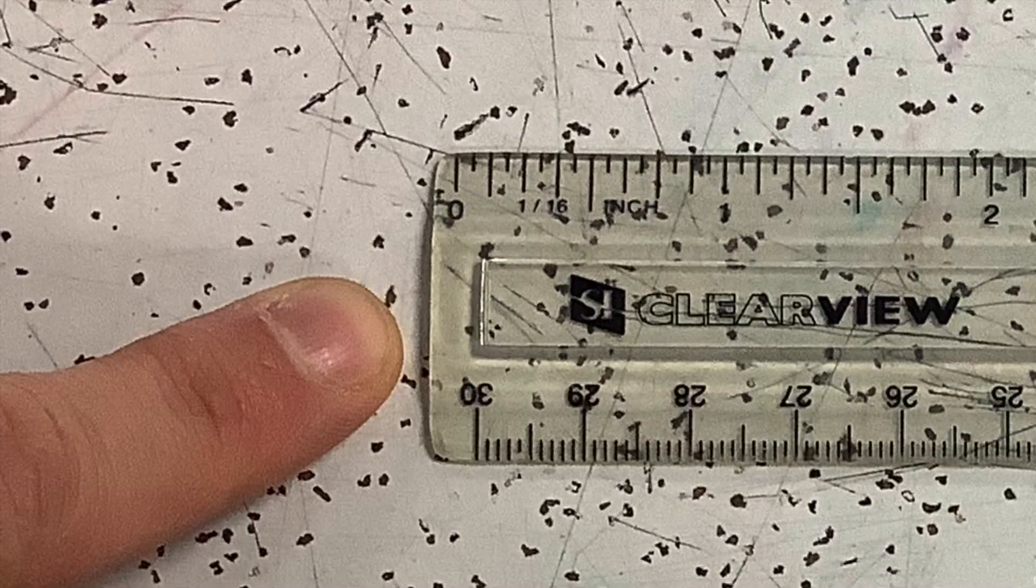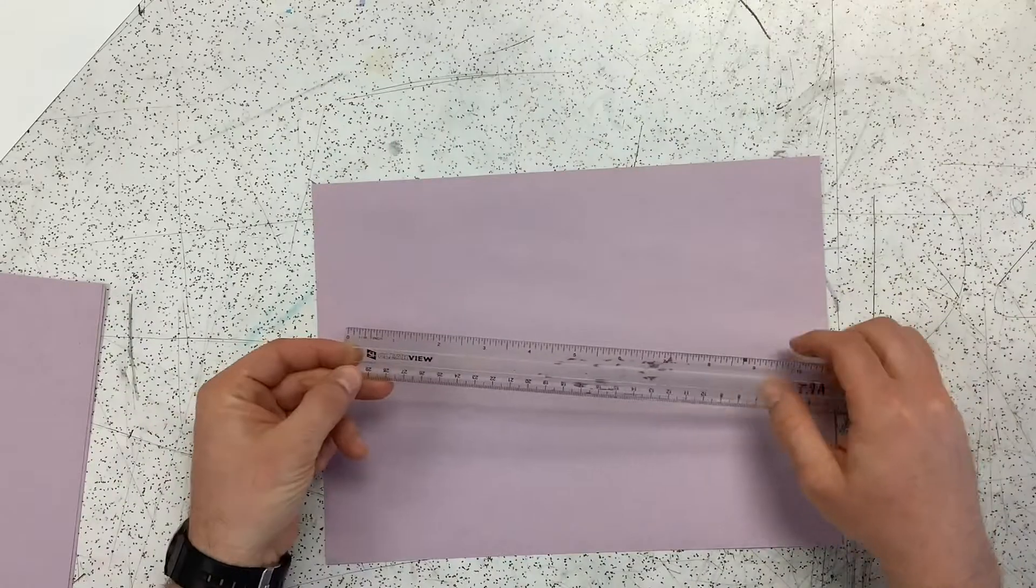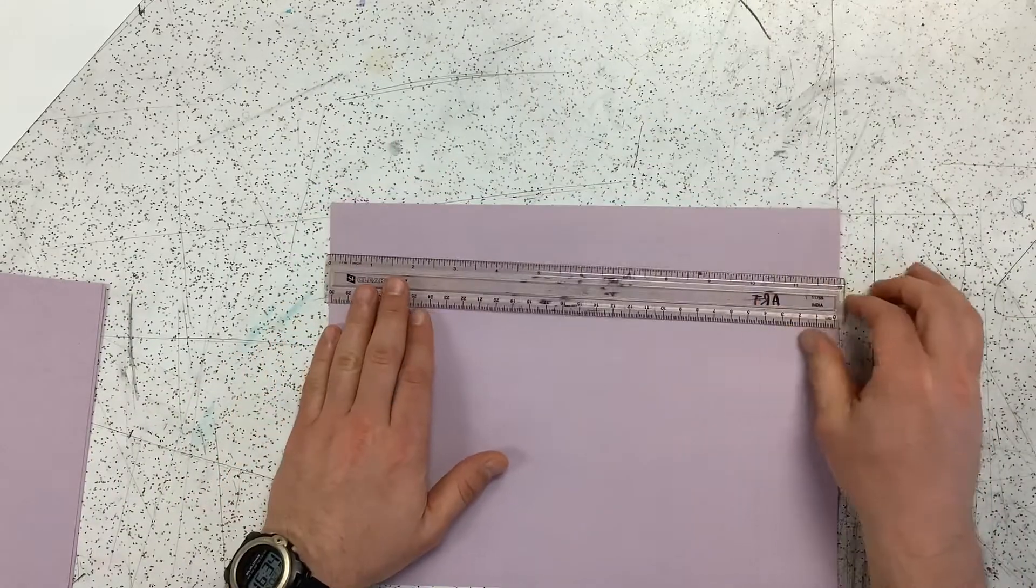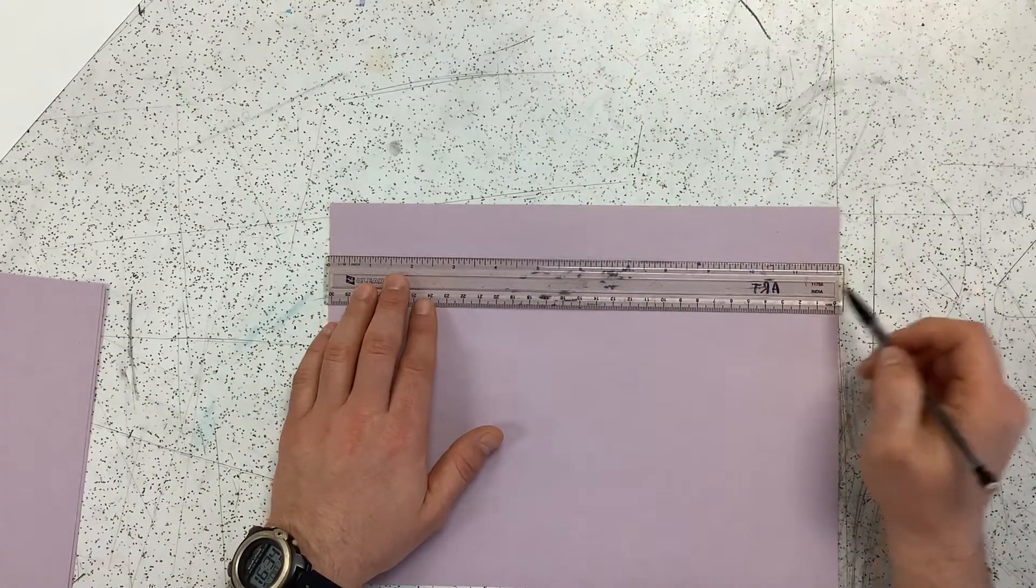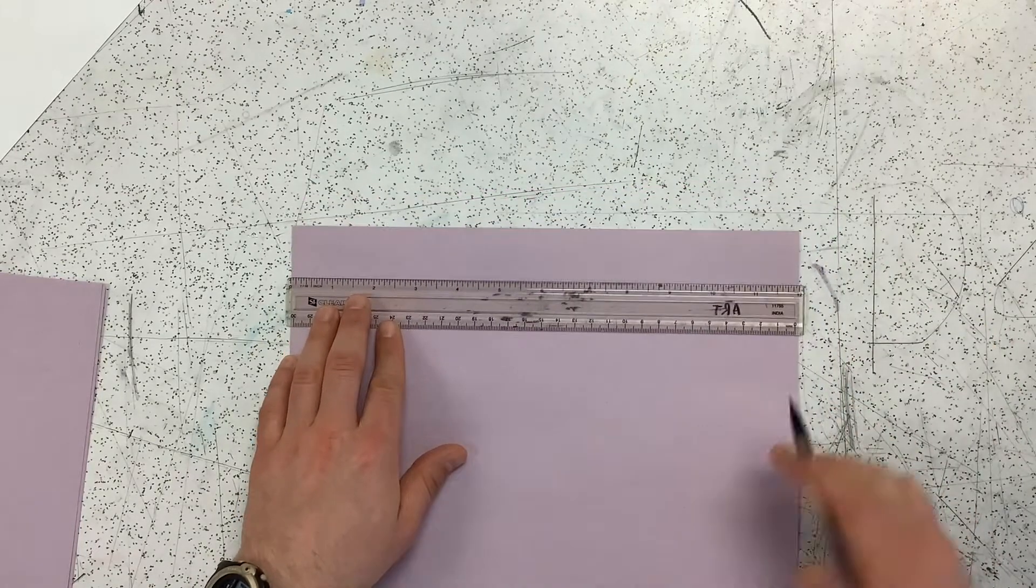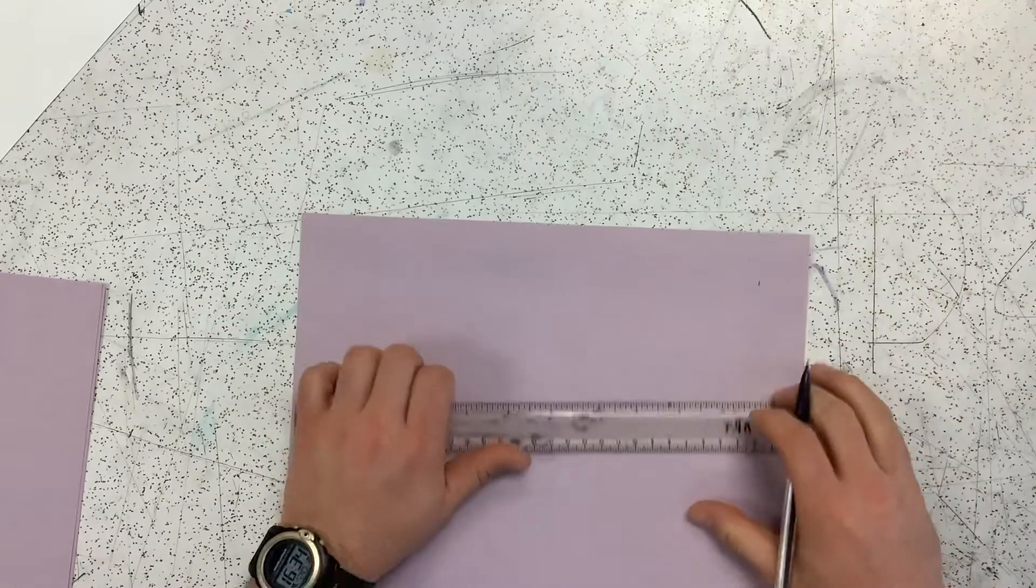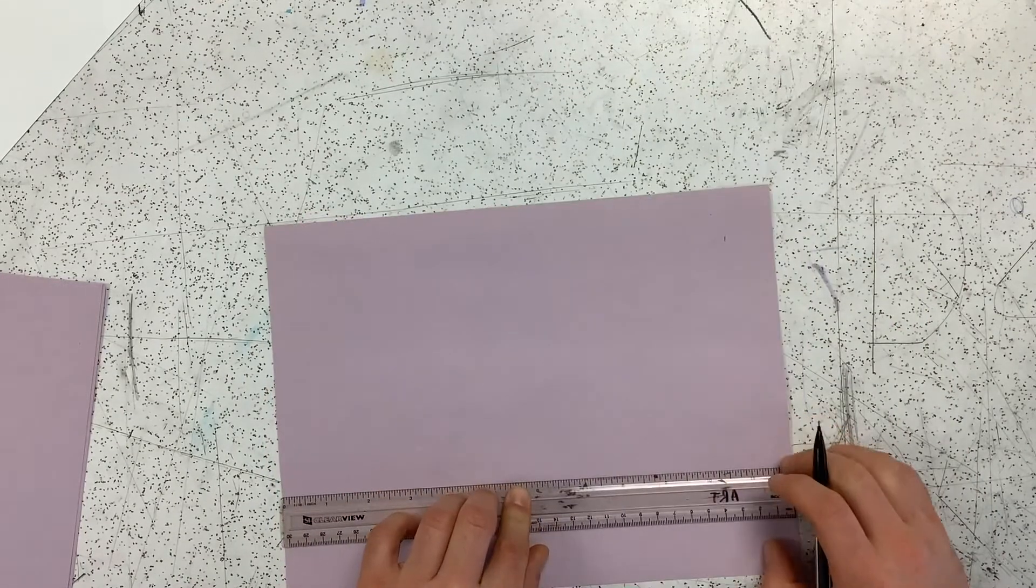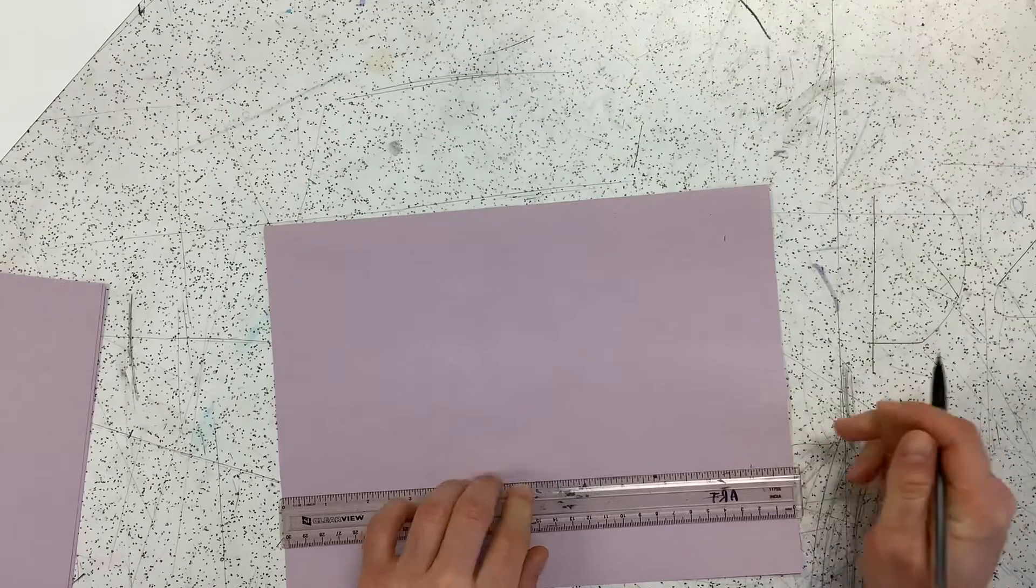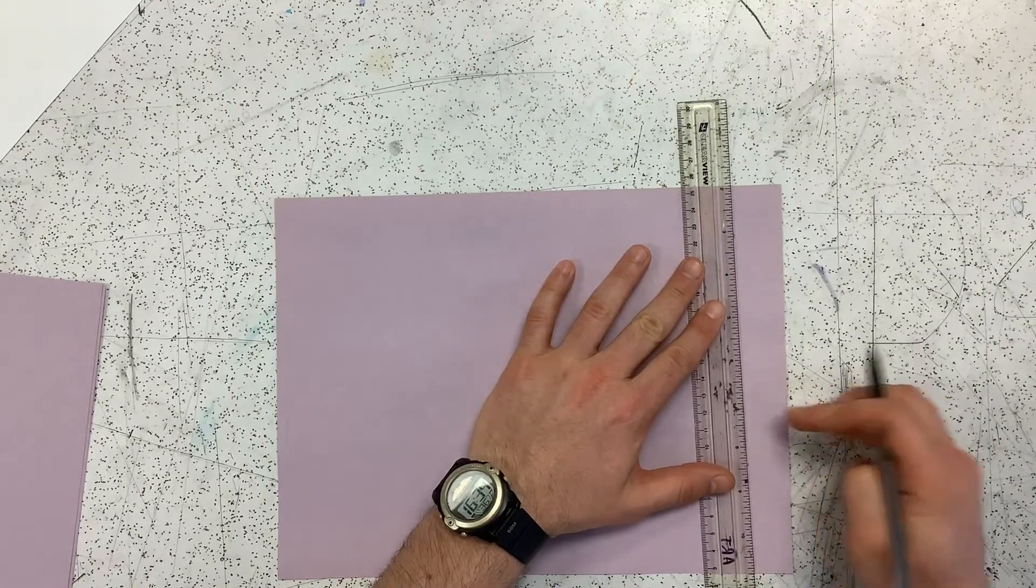Reminder: our ruler, the end is not always zero, so use the first mark and put that on the edge of your paper. We're going to start by making a mark at 11 inches, and two marks make a line, so we're going to mark again at 11 inches and go ahead and draw our line.